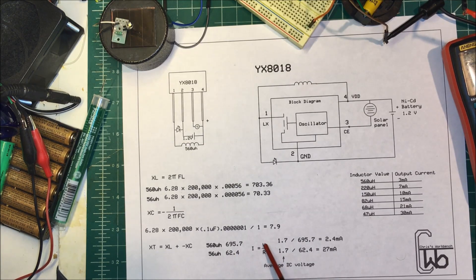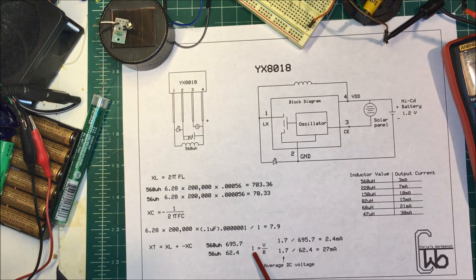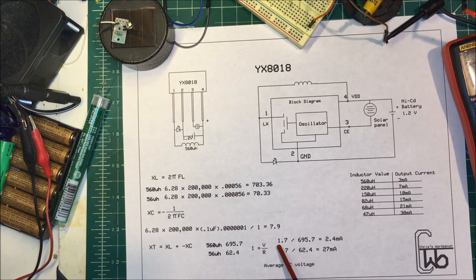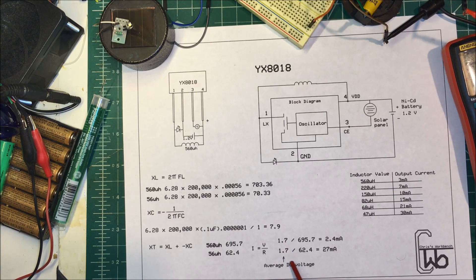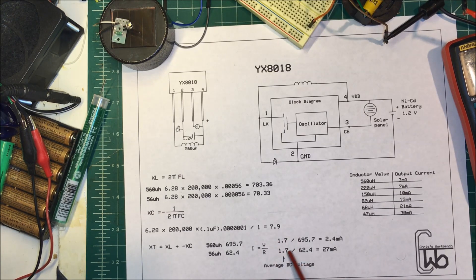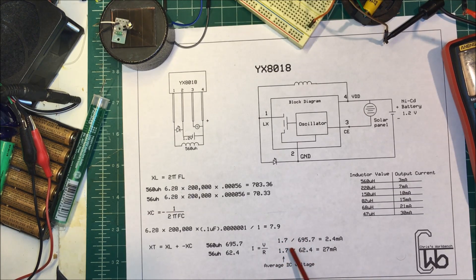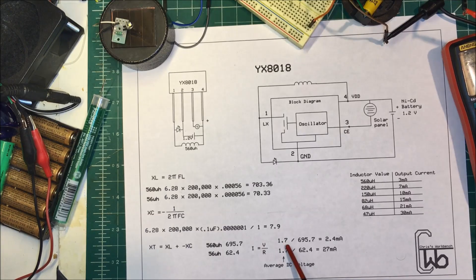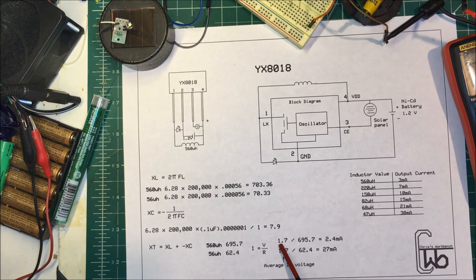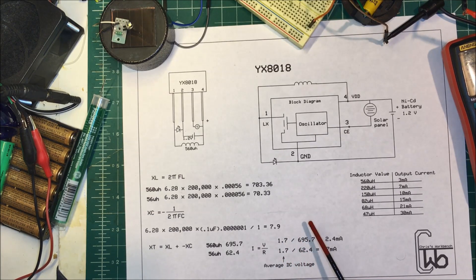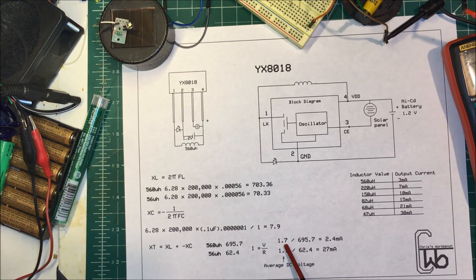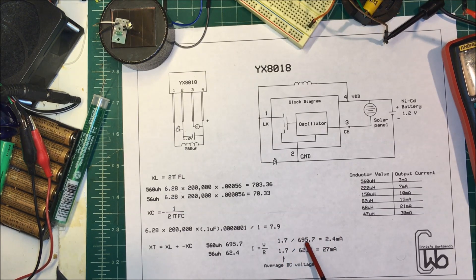Now just with our Ohm's law formula, I equals V over R. The average DC voltage, I looked on my scope here, I'll show you a picture of that. It's three volts peak to peak but the average says it's about 1.7 volts.